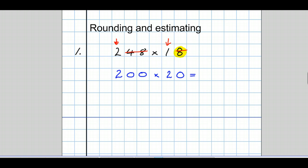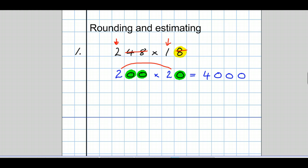Now we quickly do the calculation 200 times 20. Multiply the first two figures together — that's 4 — then count the zeros. How many zeros have I got in the whole question? I've got three zeros, so my answer requires three zeros. So the estimate, the rough answer, is 4,000.